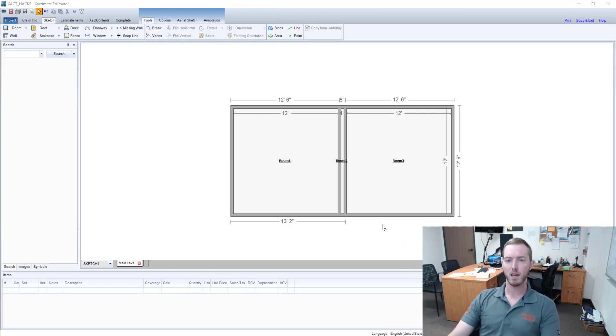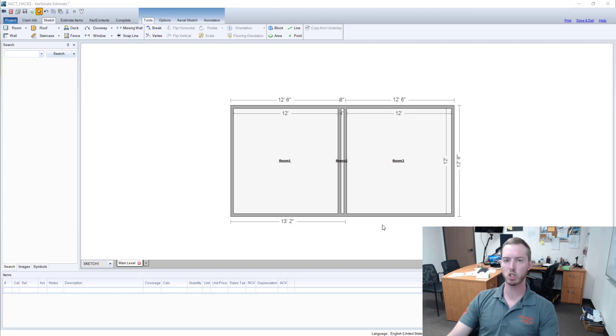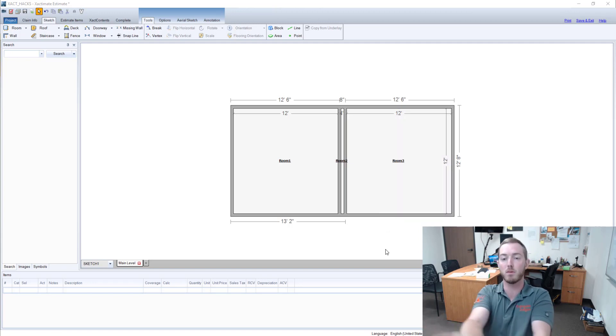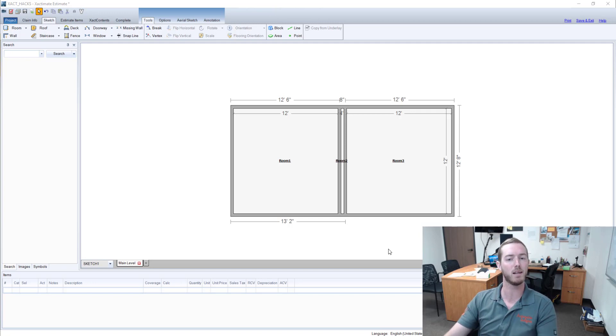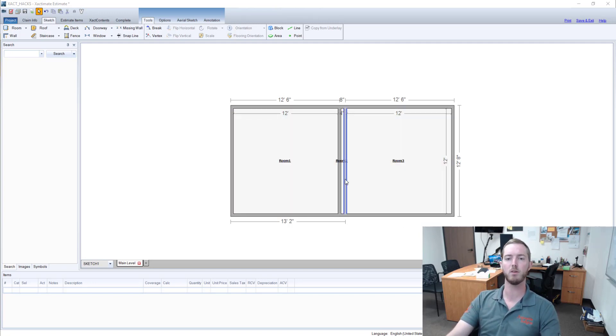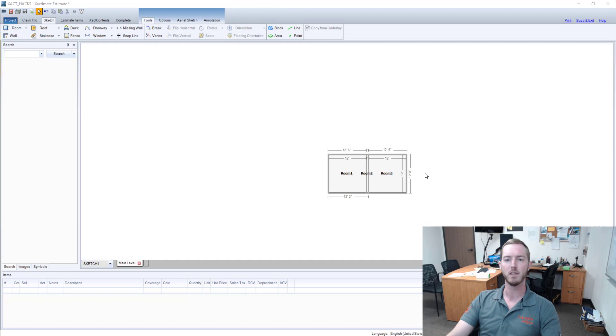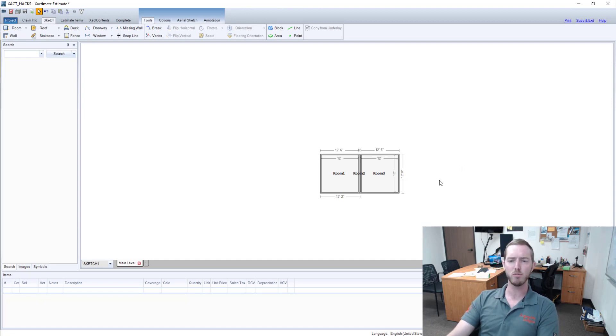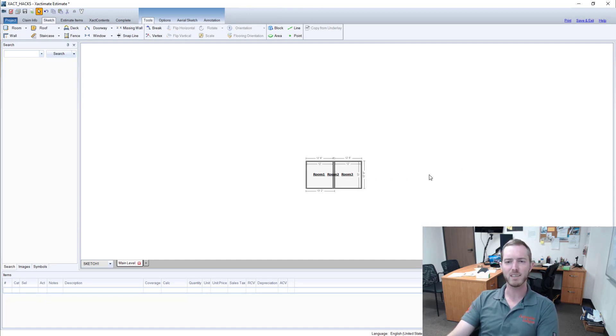Occasionally you may have a skinny hallway or chase or something that looks something like this. I have an Exacto May 28 estimate open and I've thrown in two normal rooms and then sandwiched a tiny one in between them.